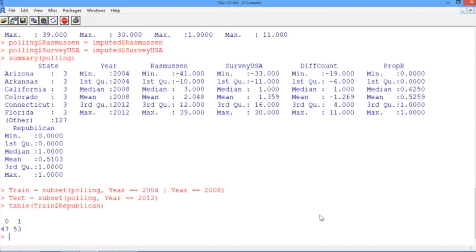So for instance, if the Republican is polling ahead, the Rasmussen smart baseline would just pick the Republican to be the winner. If the Democrat was ahead, it would pick the Democrat. And if they were tied, the model would not know which one to select. So to compute this smart baseline, we're going to use a new function called the sign function. What this function does is if it's passed a positive number, it returns the value 1. If it's passed a negative number, it returns negative 1. And if it's passed 0, it returns 0.